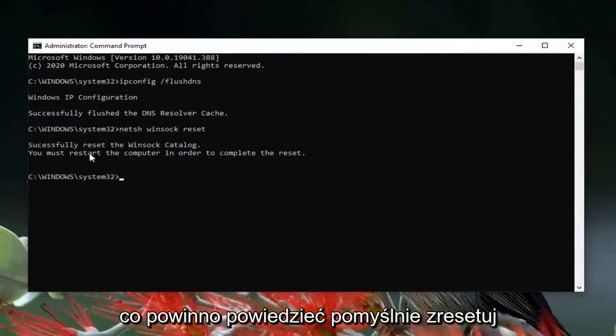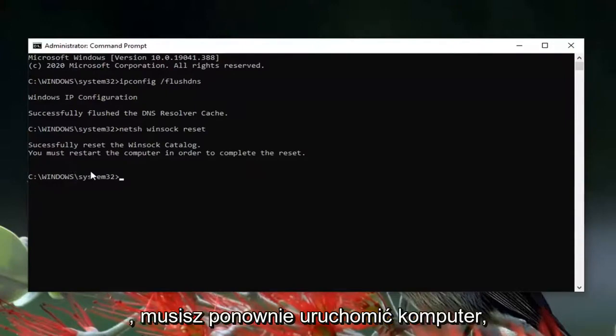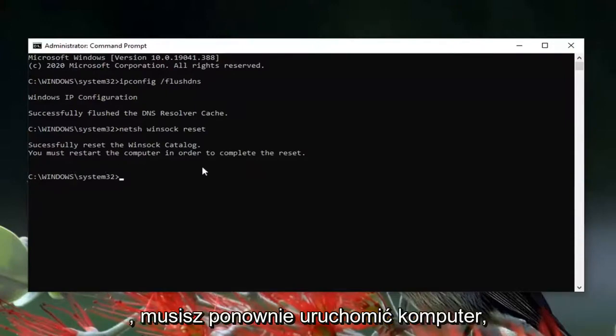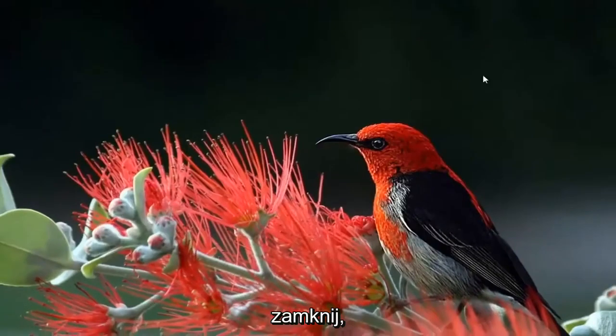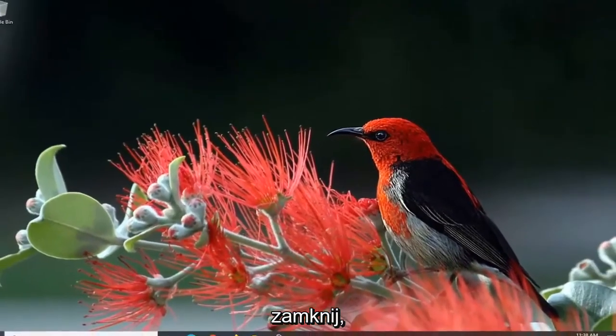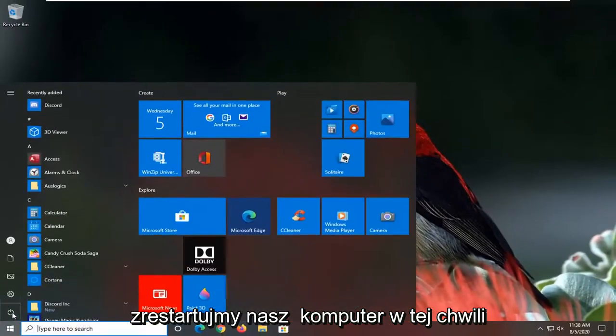You must restart your computer in order to complete the reset. So go ahead and close it here. Let's restart our computer at this time.